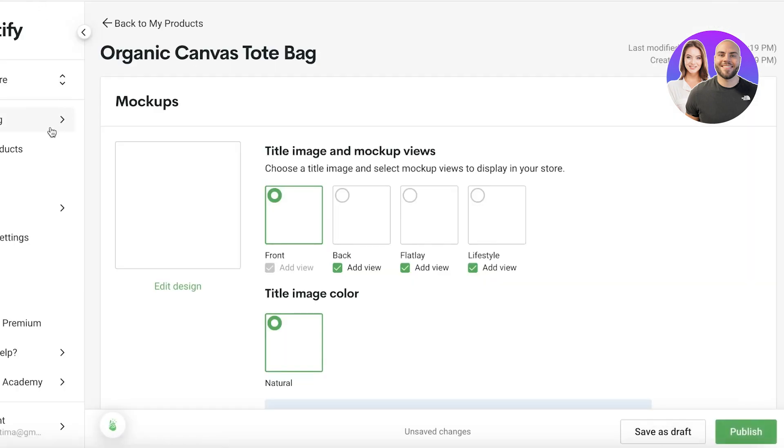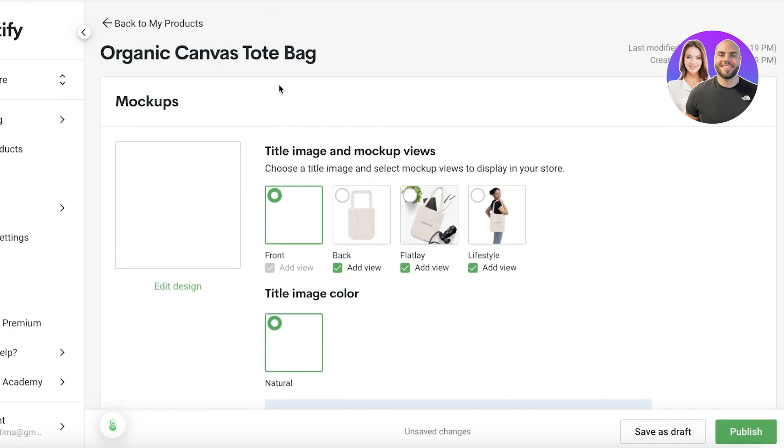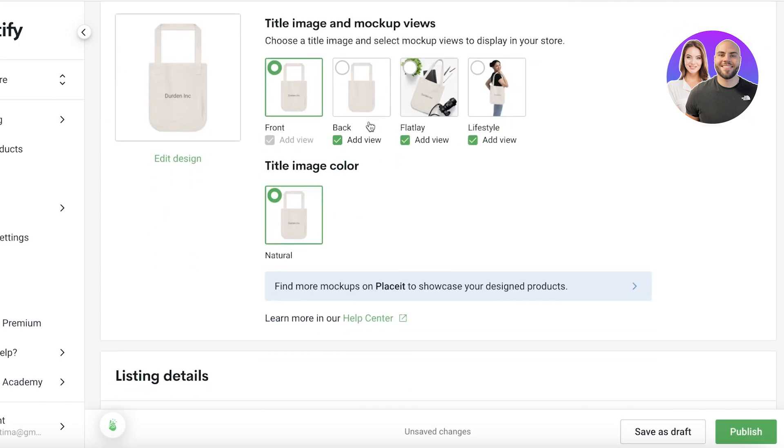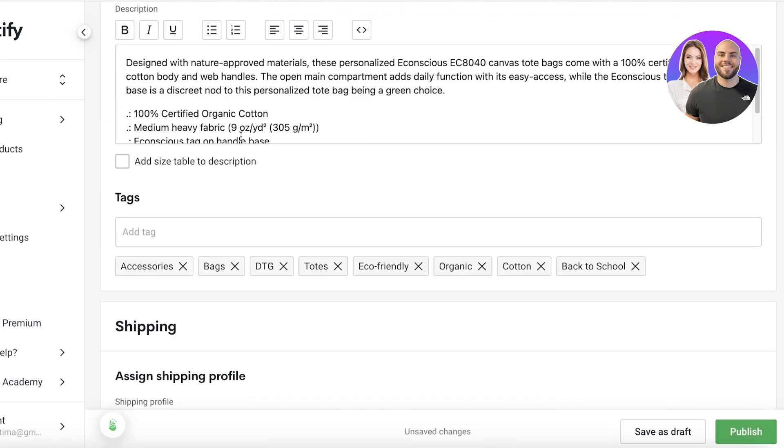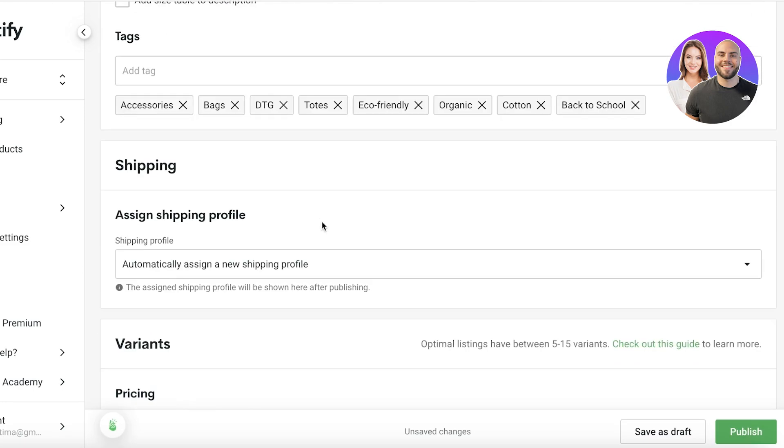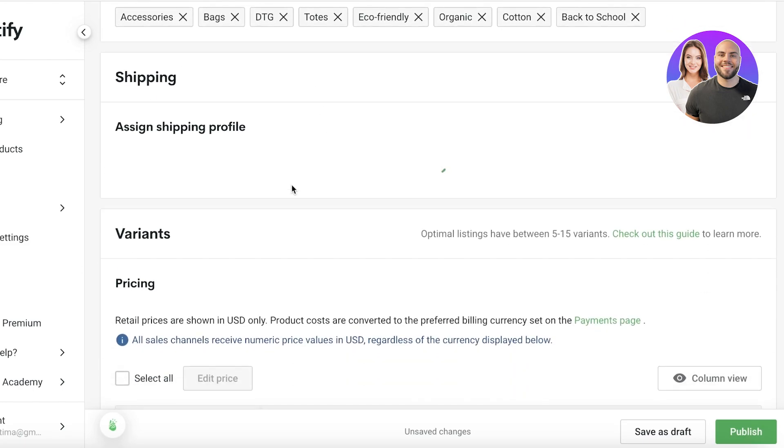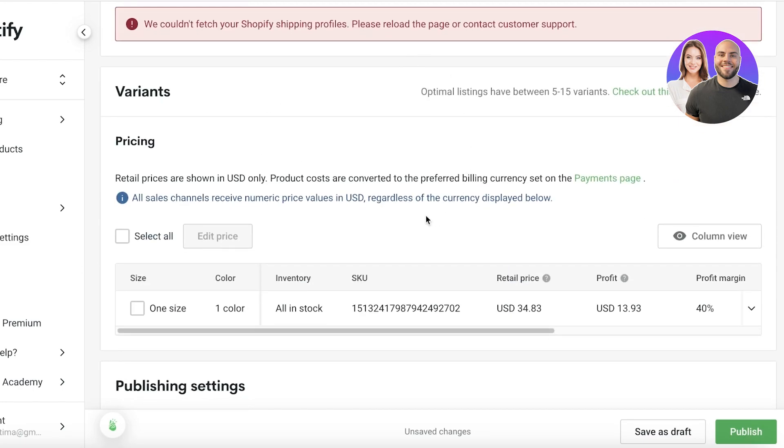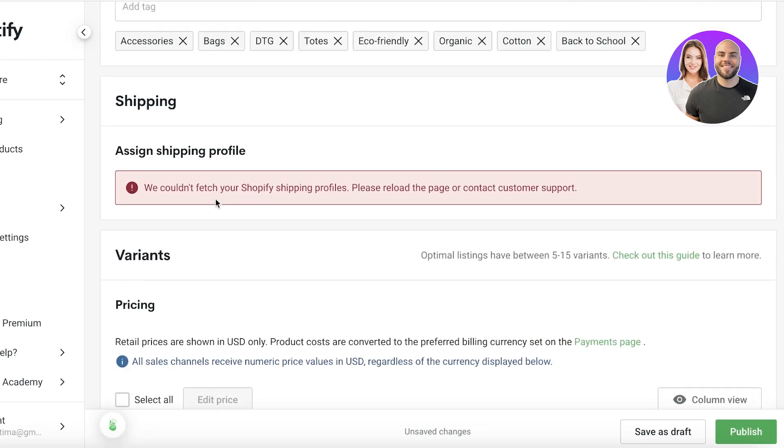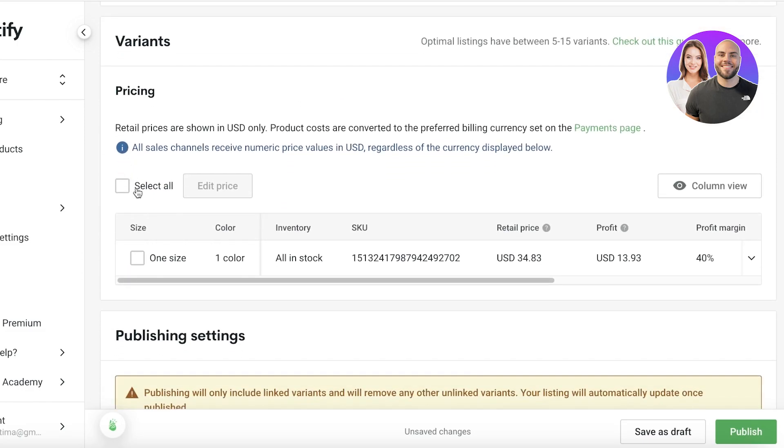Now you will see a mock-up of your designed product. So you can add or choose the ones that you want to add in your particular website or in your listing. Then you have your basic details. You have your shipping. Automatically assign a new shipping partner or it will assign the shipping that you have set up in Shopify. Then you have your pricing.